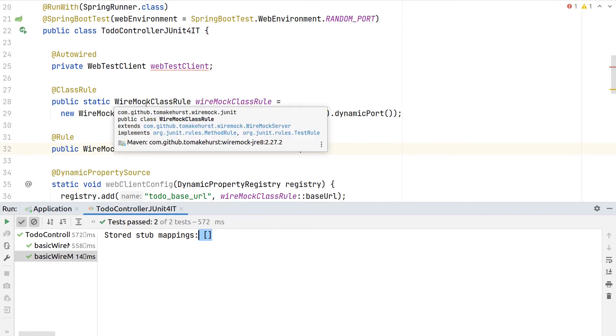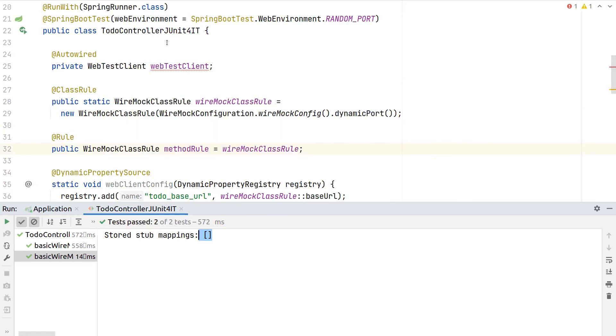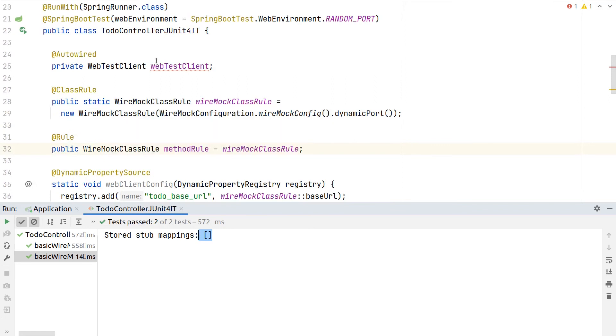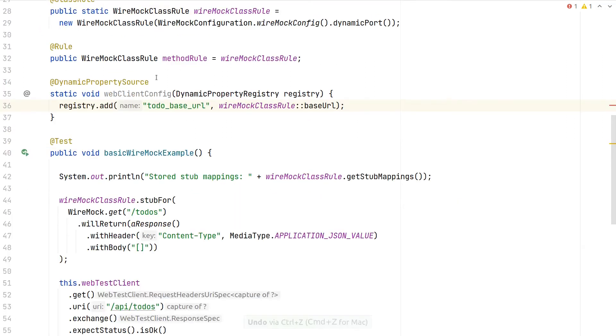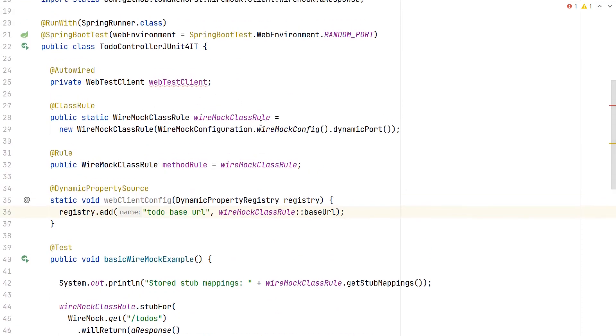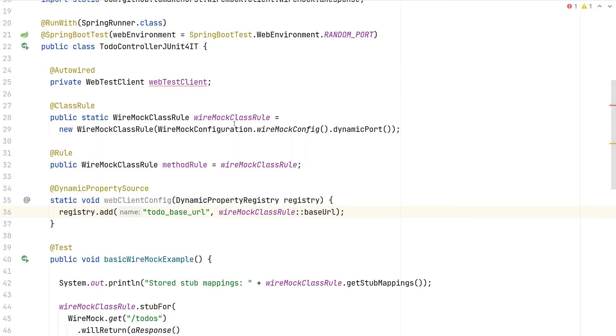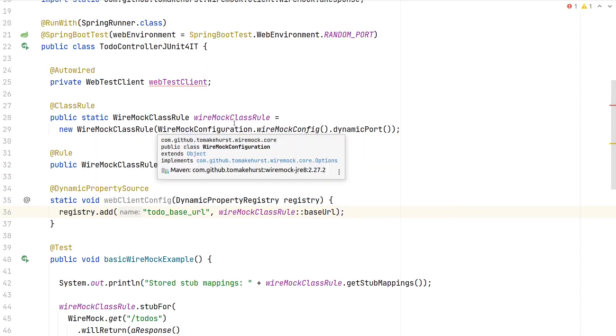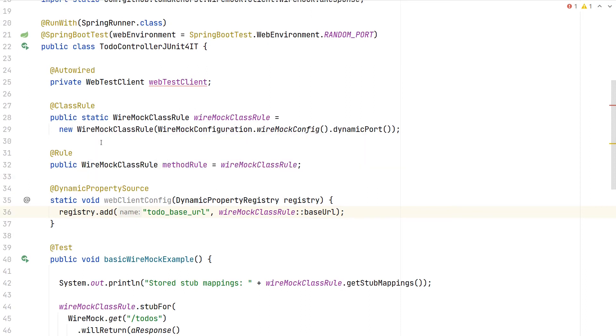Also with the static class rule, WireMock will take care to shut down the server after the test, so we don't have to manually interfere here with the lifecycle of the server. With this class rule in place, we saved now quite some boilerplate code and can reuse it for multiple tests.